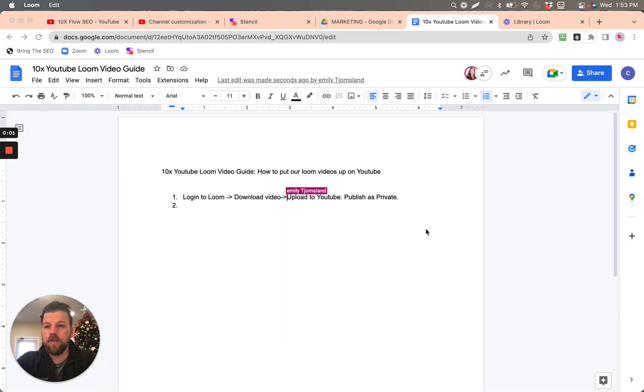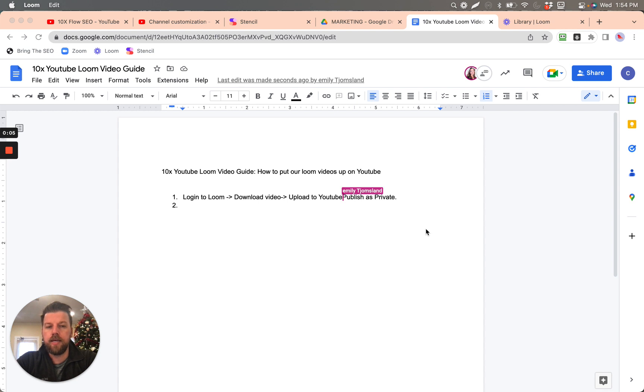Okay, in this video we are going to show how to take a Loom video and get it published onto YouTube.